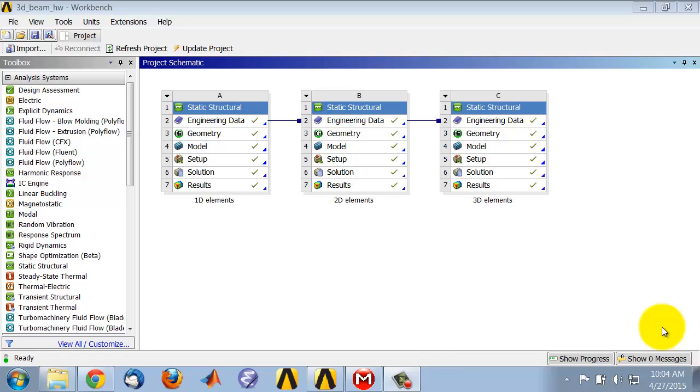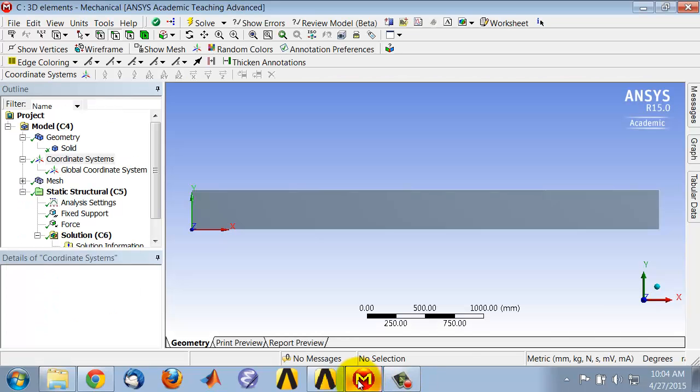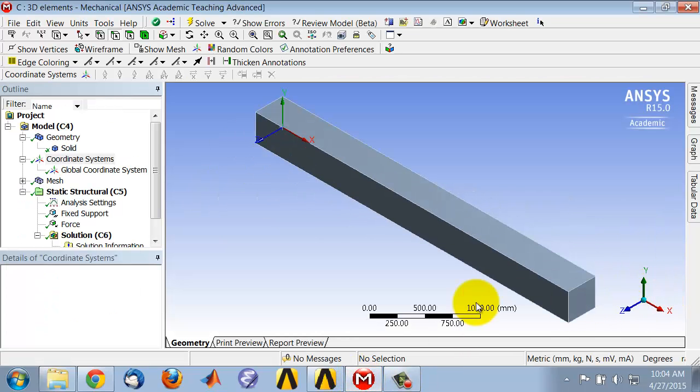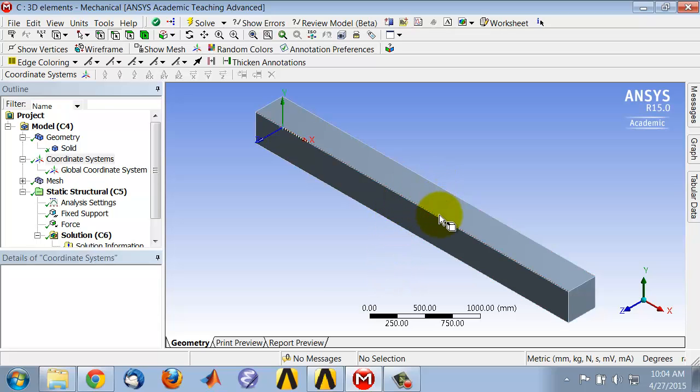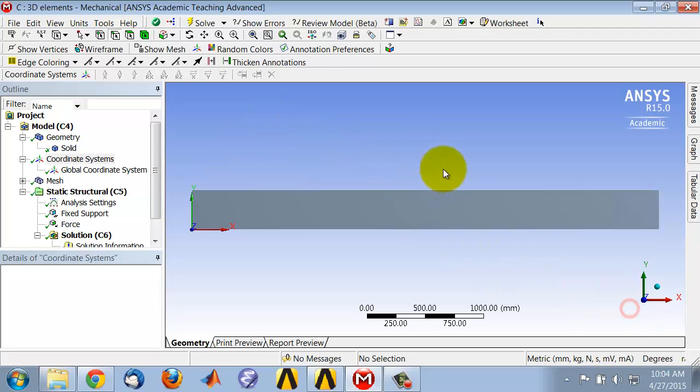So here I have the model of my beam using 1D elements, 2D elements, and 3D elements. Let's take a look at my model using 3D elements. So I'll go to that, and if I go to the isometric view, I want to plot the stress distribution on a surface at the center of the beam. I need to create a plane at the center of the beam by cutting through the model.